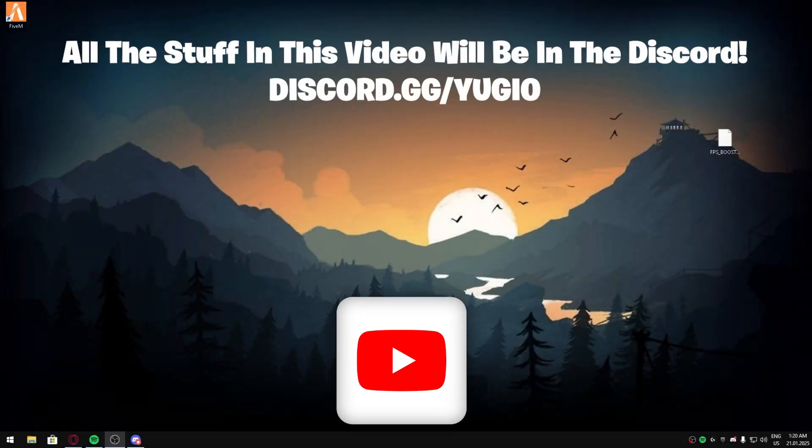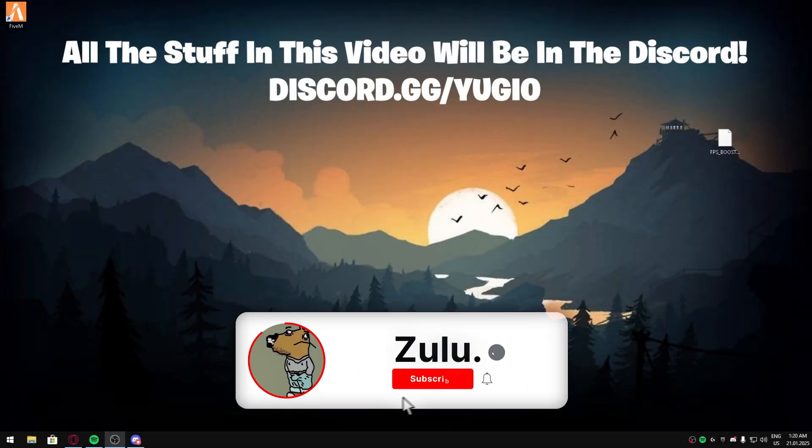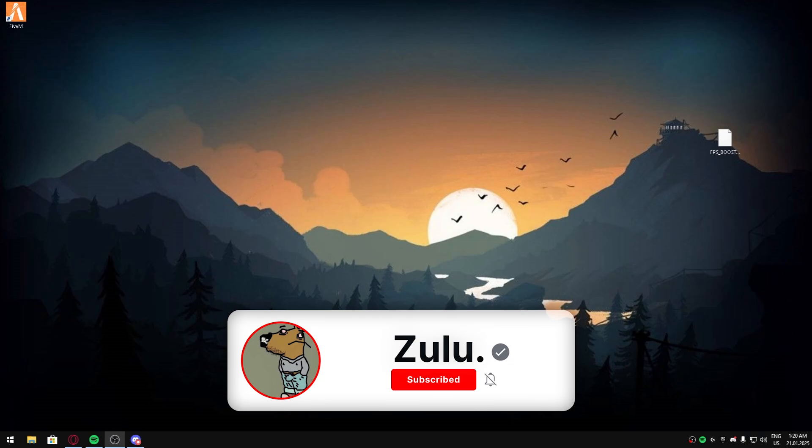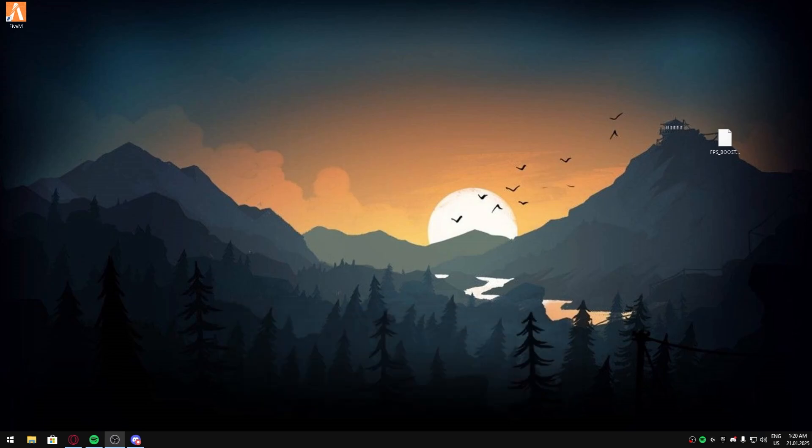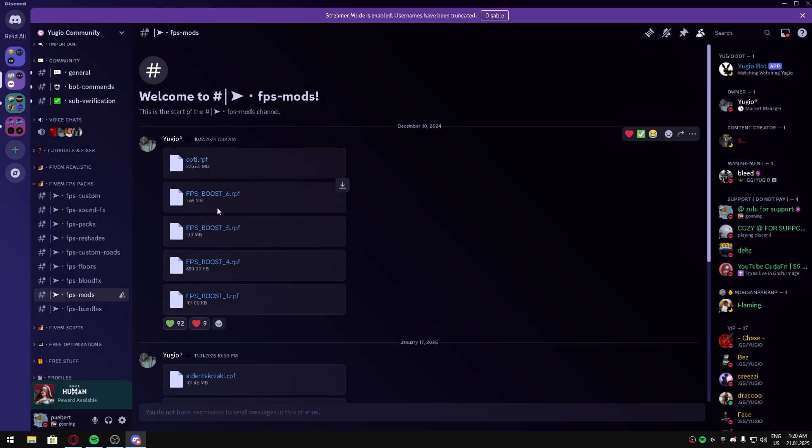Welcome back to another video. Today I'm showing you all how to install FPS mods. Join discord.gg/yugioh - link is in the description. Like, comment, subscribe. Let's get right into it. Once you join discord.gg/yugioh, you can download the FPS mod.